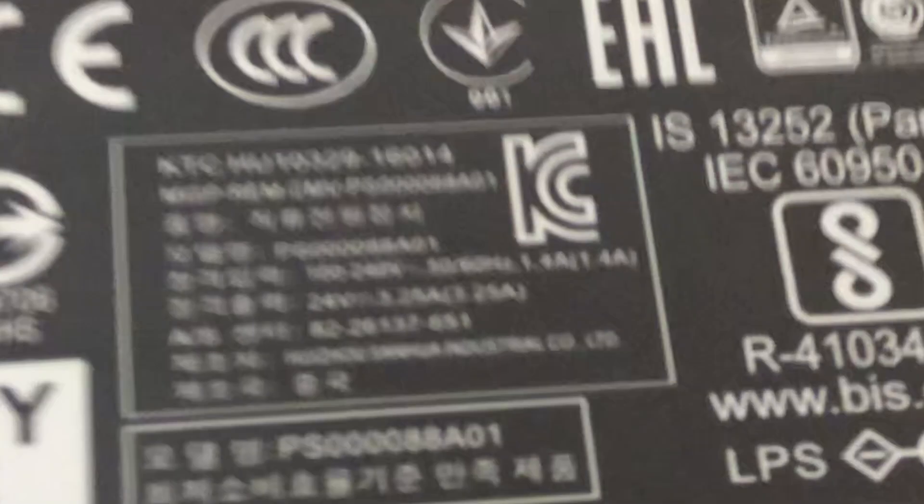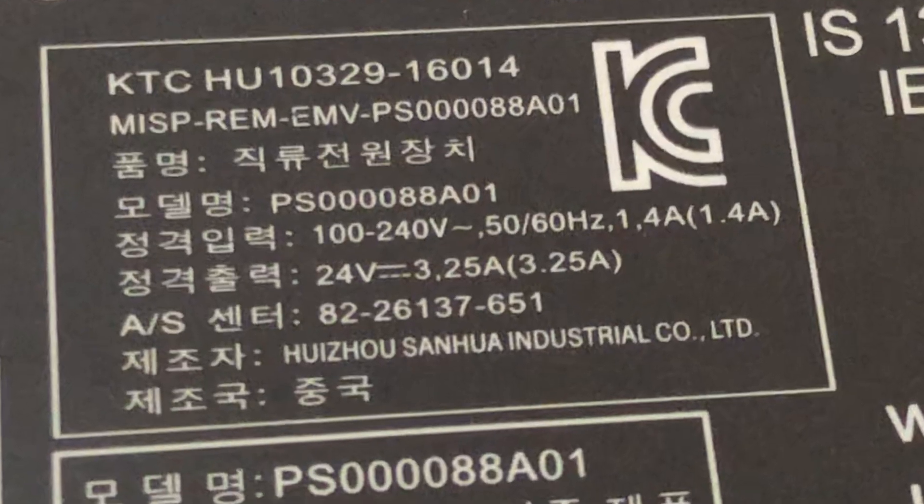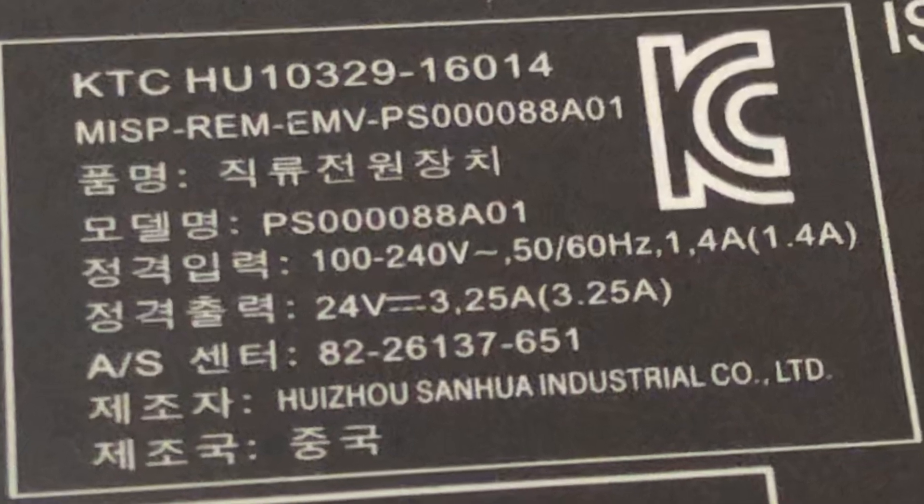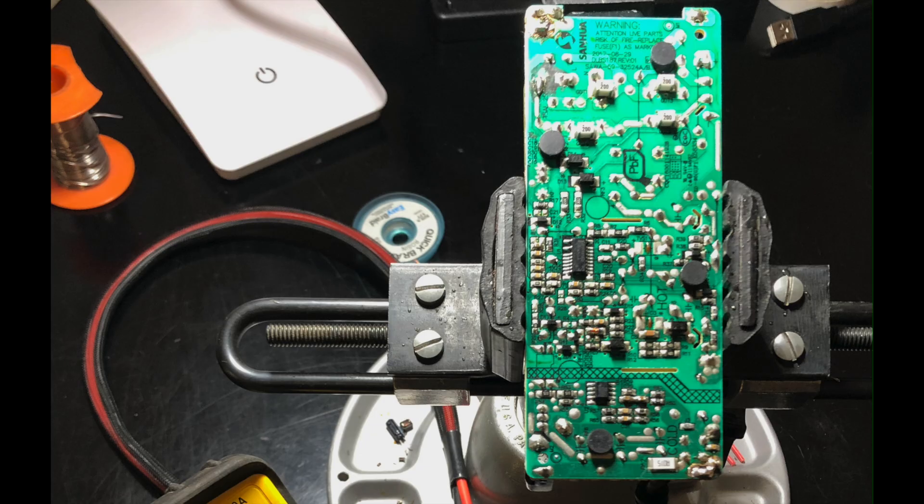Just two volts above the limit, it may have worked as is, but the last thing I wanted to do was fry the rescue Roomba and have to send it right back to the dump, so I decided to try and modify the adapter's voltage limit.